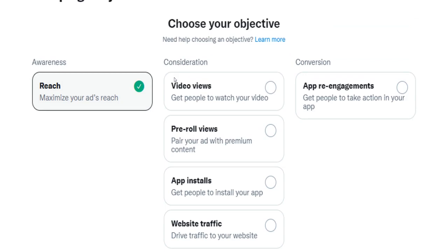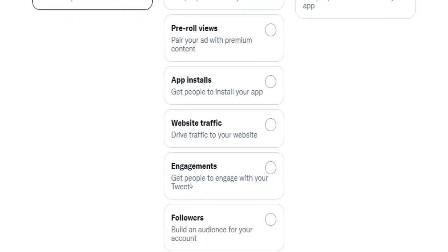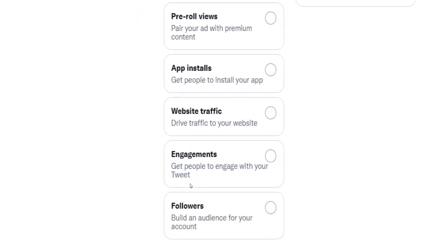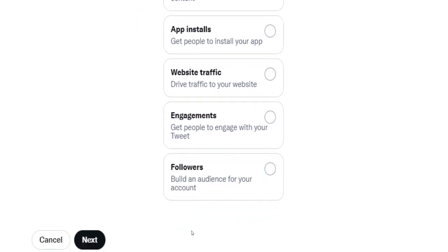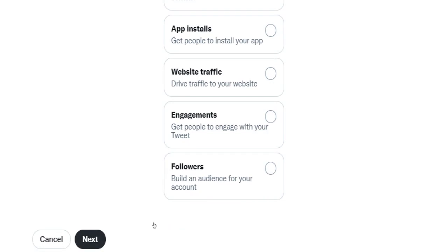So click on it and confirm your choice by clicking on Next here down below.